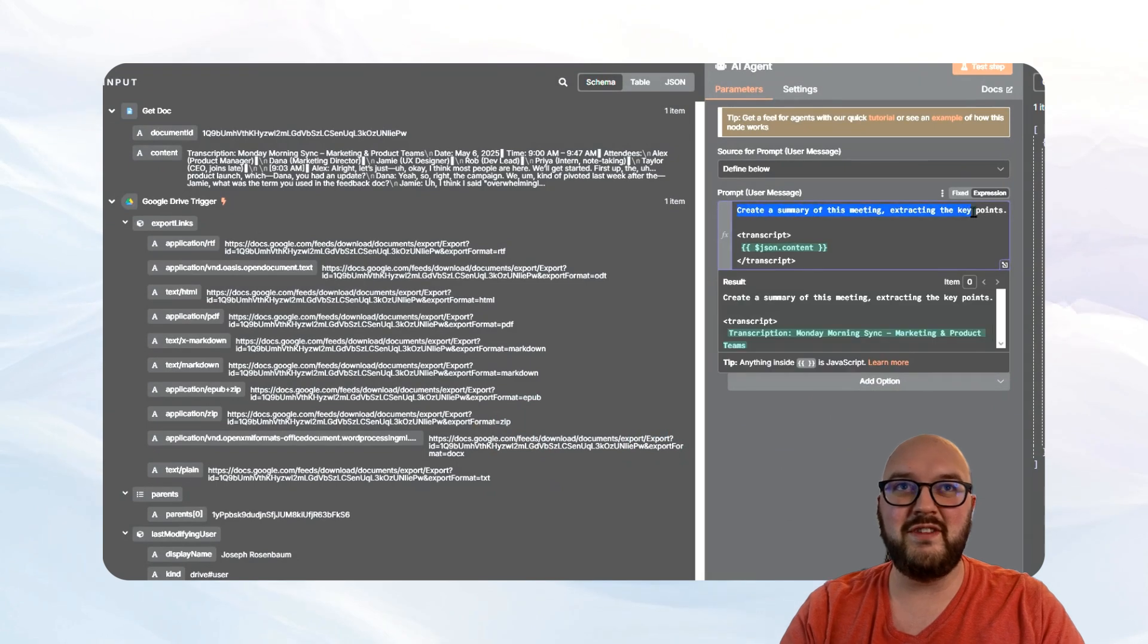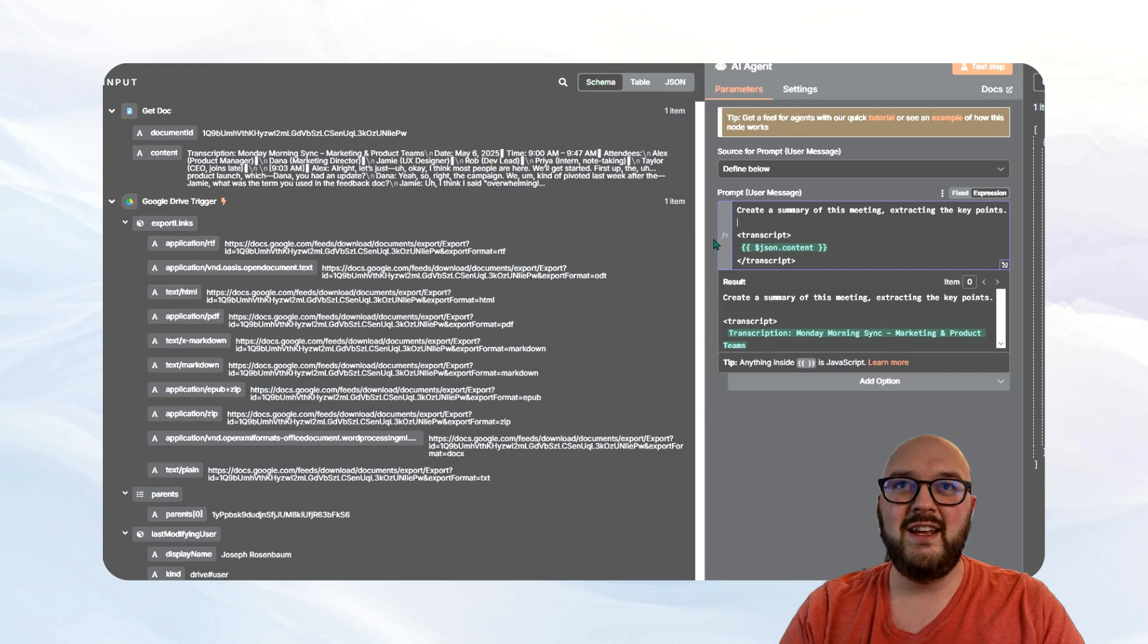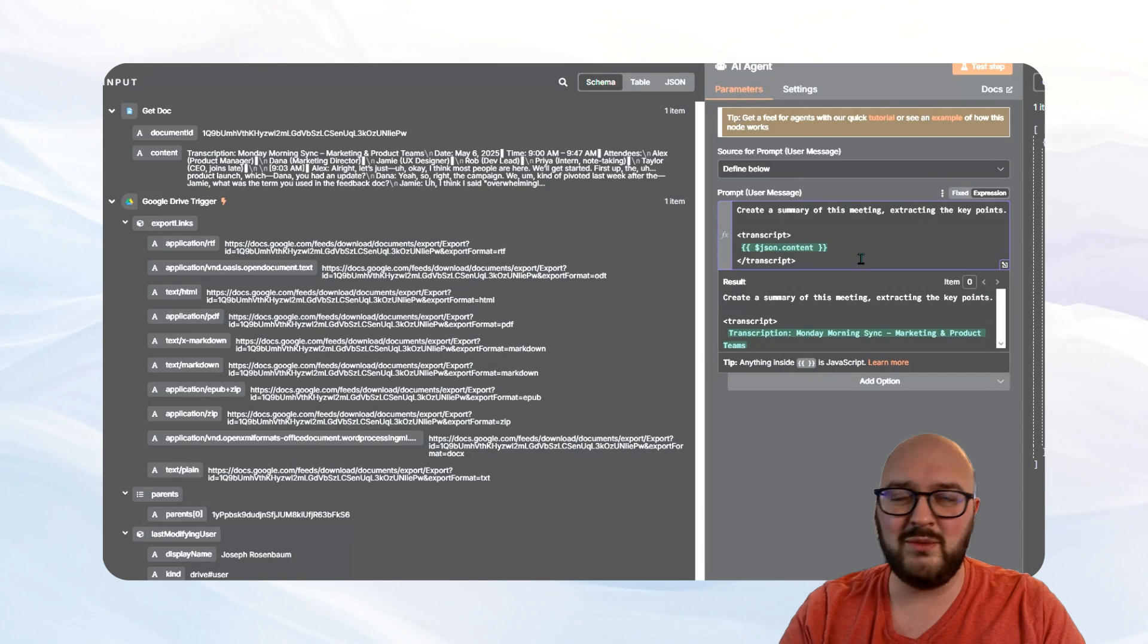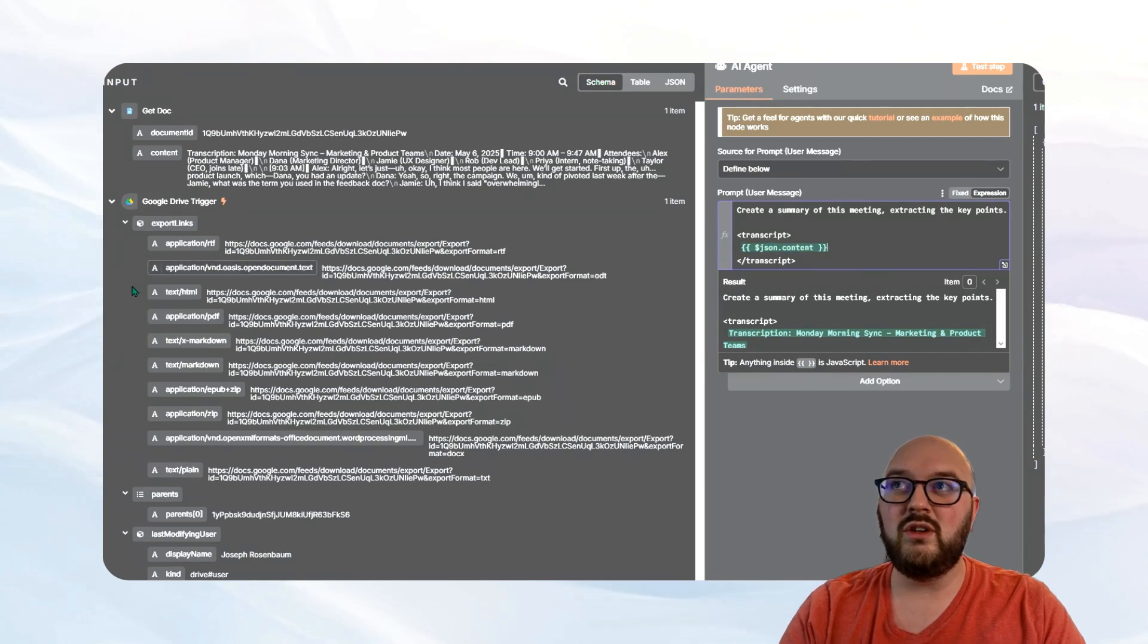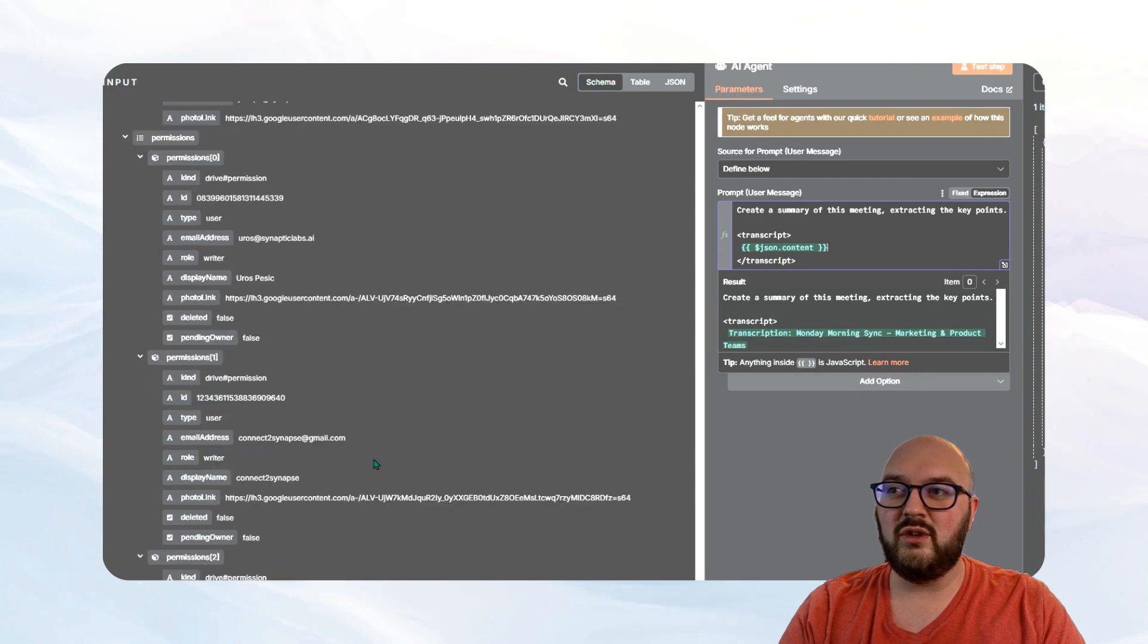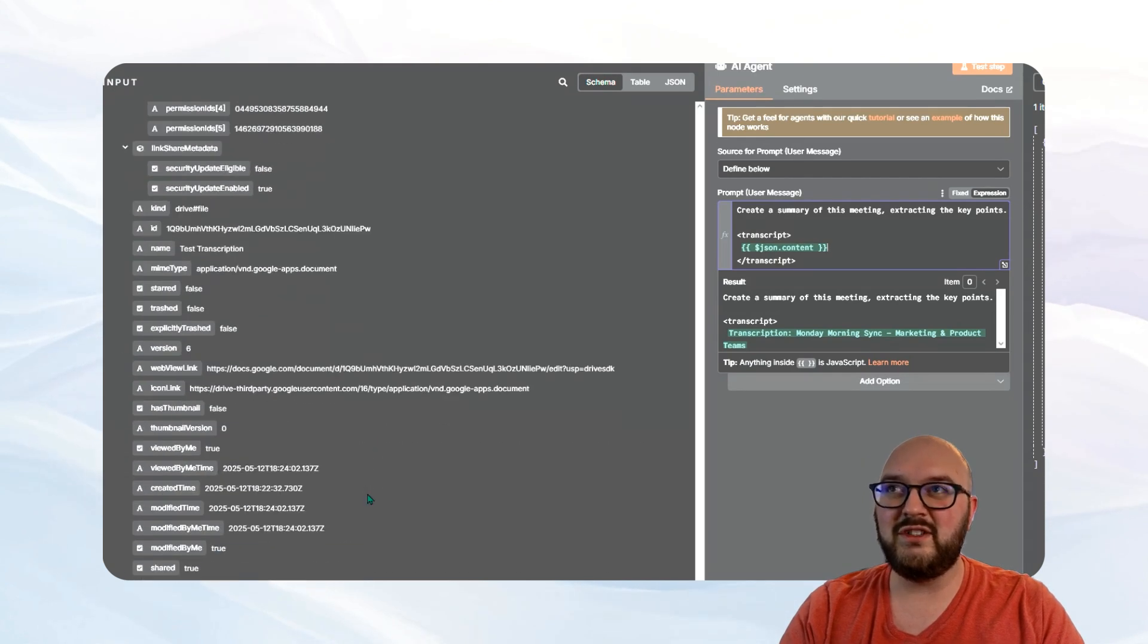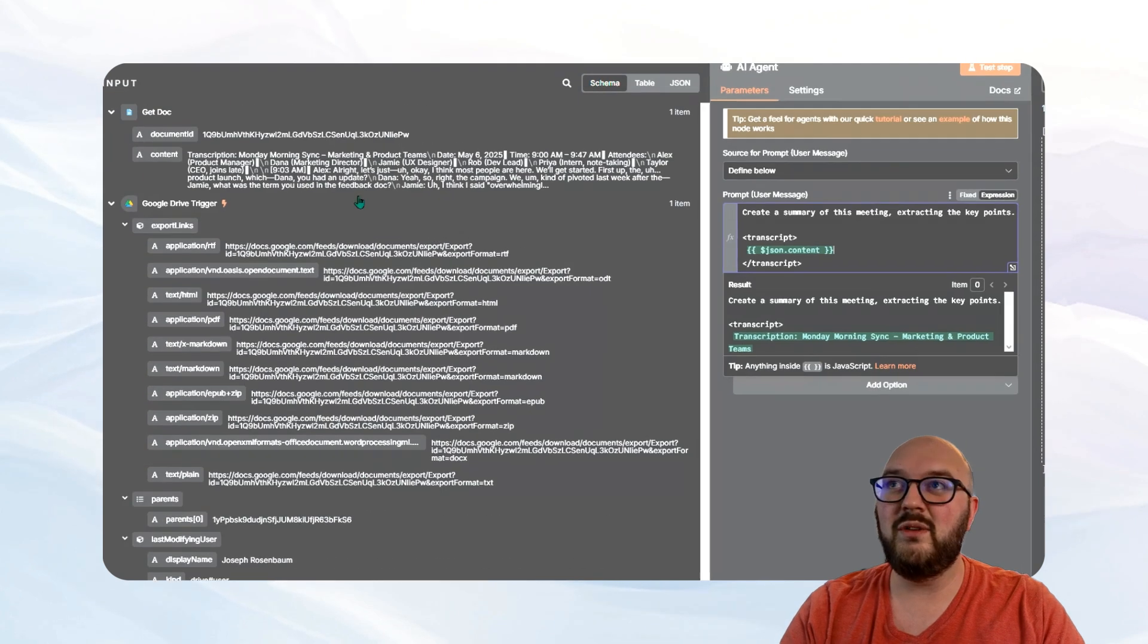Extracting the key points that I have the transcript itself in these little XML tags. Don't worry about that. The main thing you want to think about is this content over here. Again, you want to look over here. We want to scroll down. It was up there, but I'm going to scroll down just to show you to find the actual content of the note.